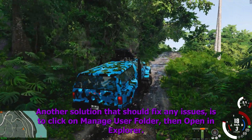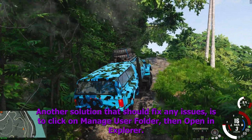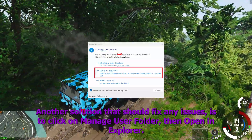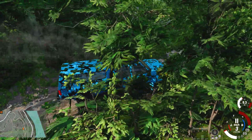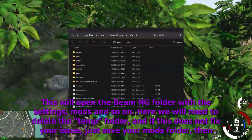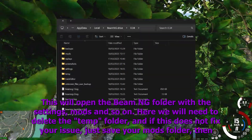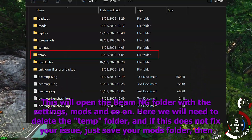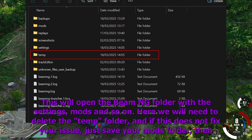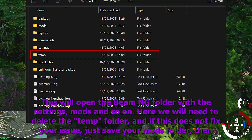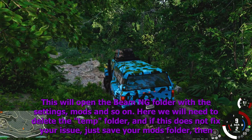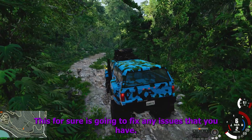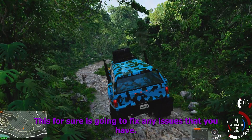Another solution that should fix any issues is to click on manage user folder, then open in explorer. This will open the BeamNG folder with the settings, mods and so on. Here we will need to delete the temp folder, and if this does not fix your issue, just save your mods folder, then delete the whole folder. This for sure is going to fix any issues that you have.